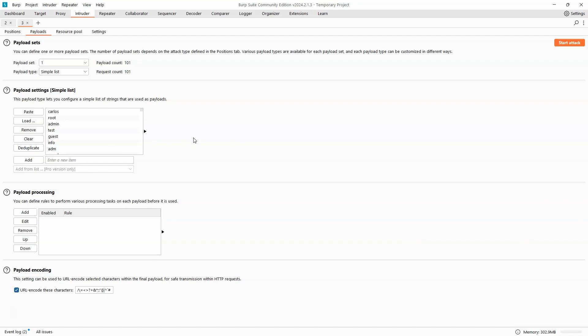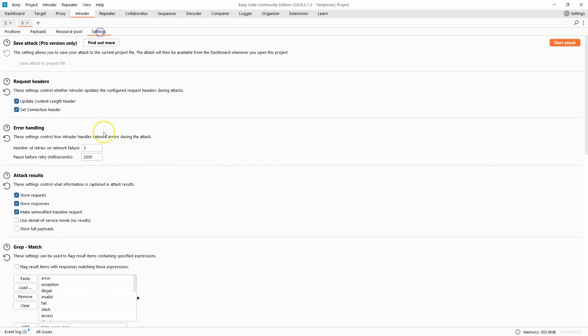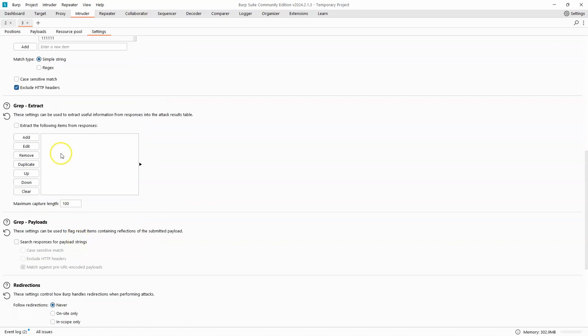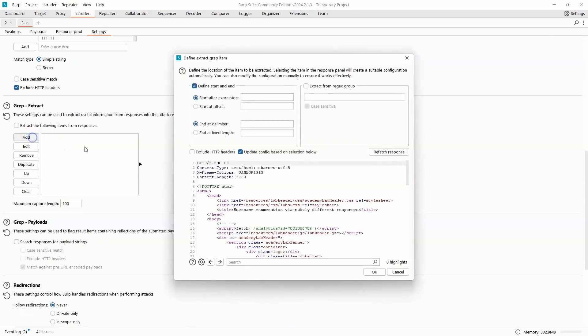Now what we'll find is that although the response is different depending on whether the username is valid, we can't use the response length because it seems to be randomized to some extent. So in order to solve this lab, we actually need to make use of another feature under the settings tab, and that feature is grep extract. So let's choose the add option.